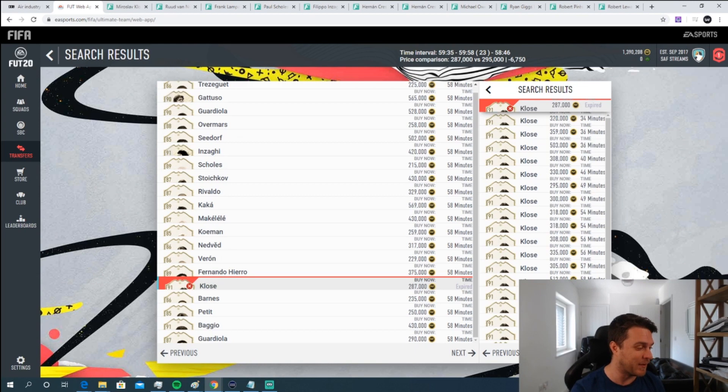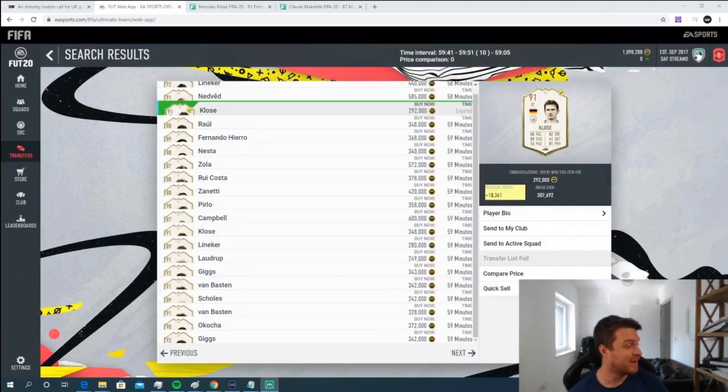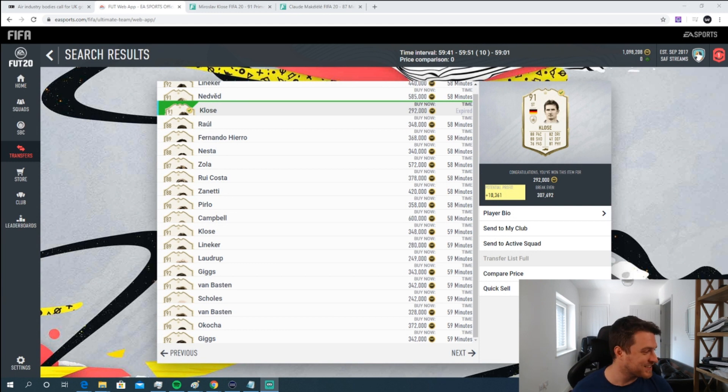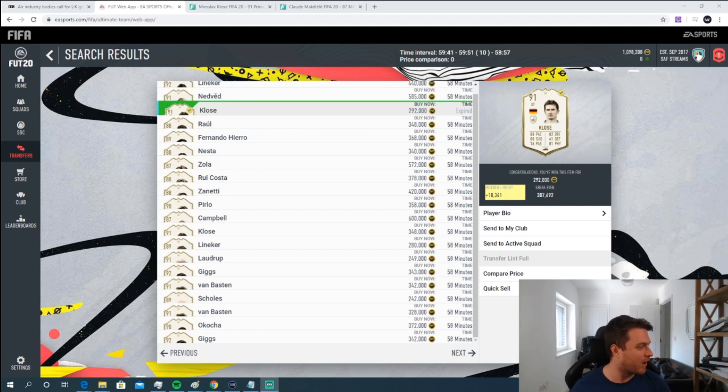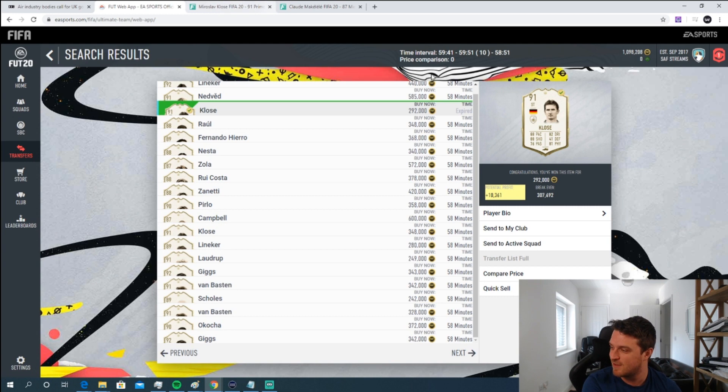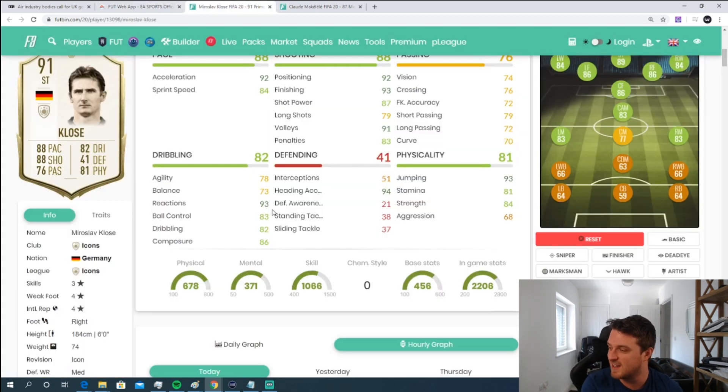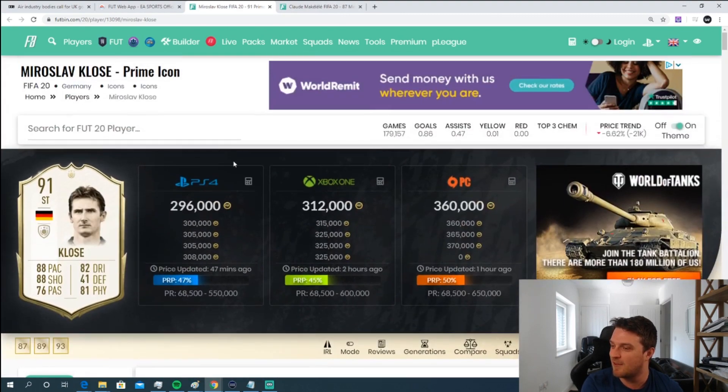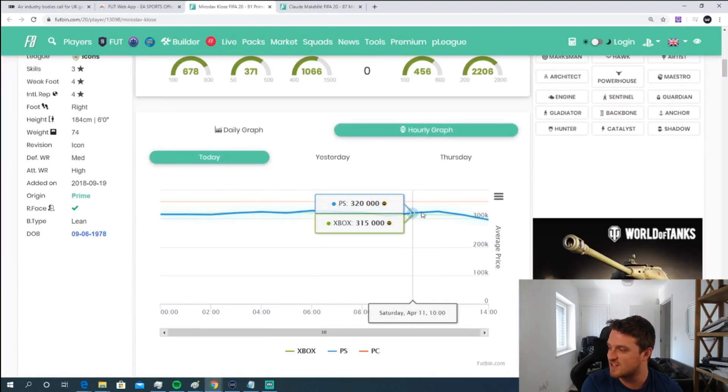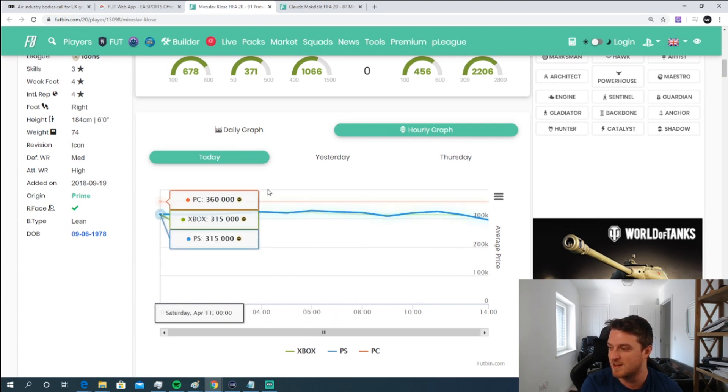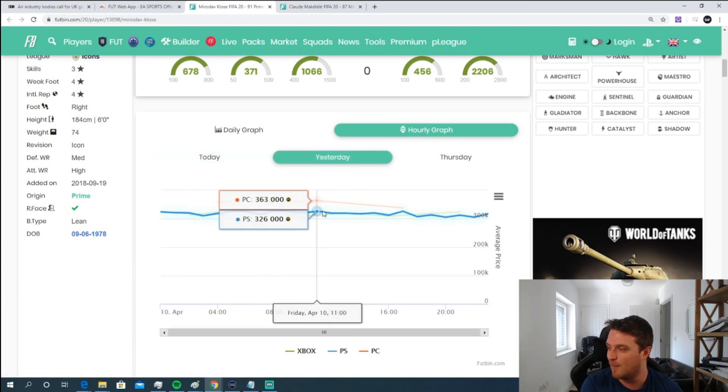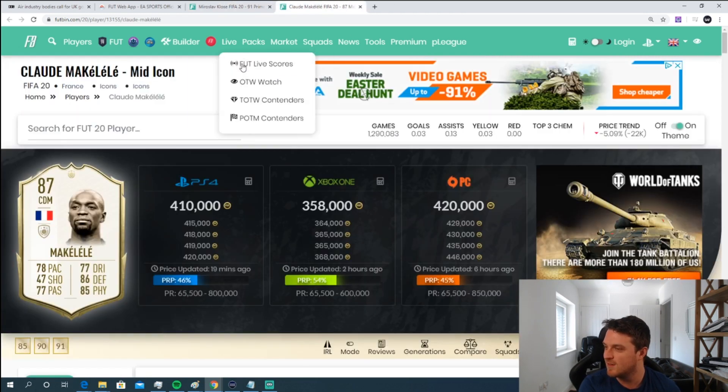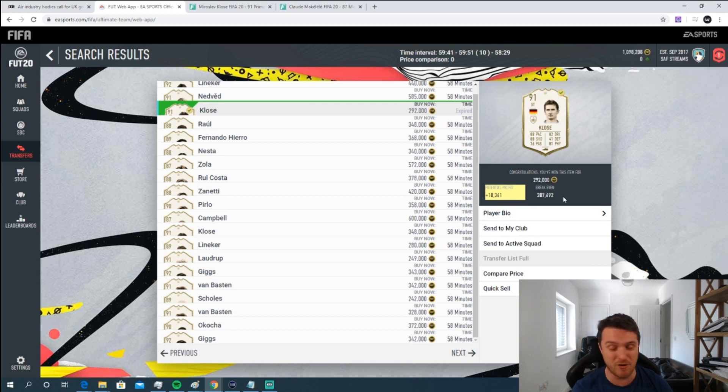I literally went forward another couple of pages and another Klose came up. Having just looked at him, I was able to go 'Sweet, I'm fairly confident on this one,' so I bought him at 292. You can see here the break-even is 307. Average price dictates he should sell for another 10,000 above that, so 317. If you go on to FUTbin, you can see that throughout the day his prices often up at 320, as it has been for the previous day. So I'm fairly confident, as long as I start to list these cards, it's gonna sell. We're gonna make some easy profit as long as it's above 307.